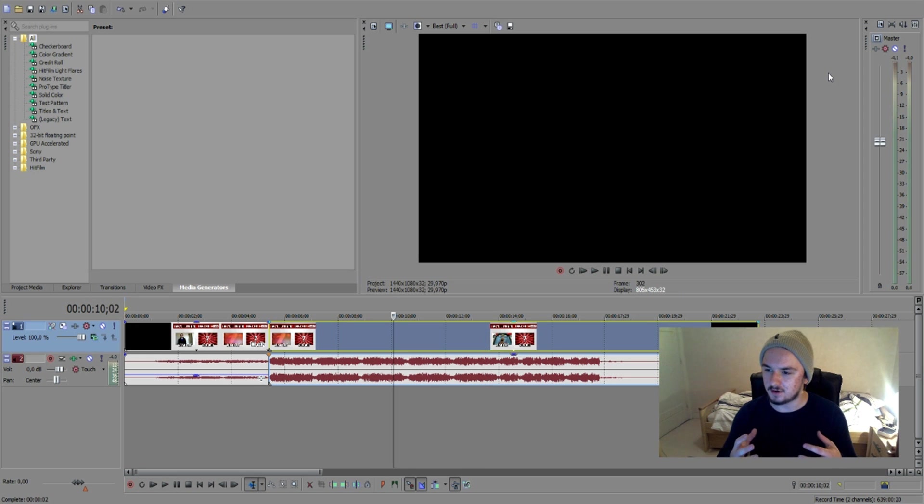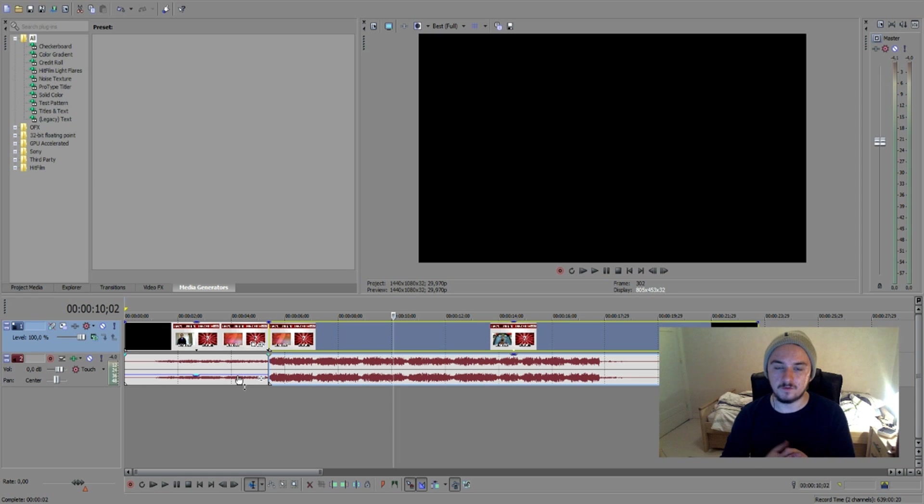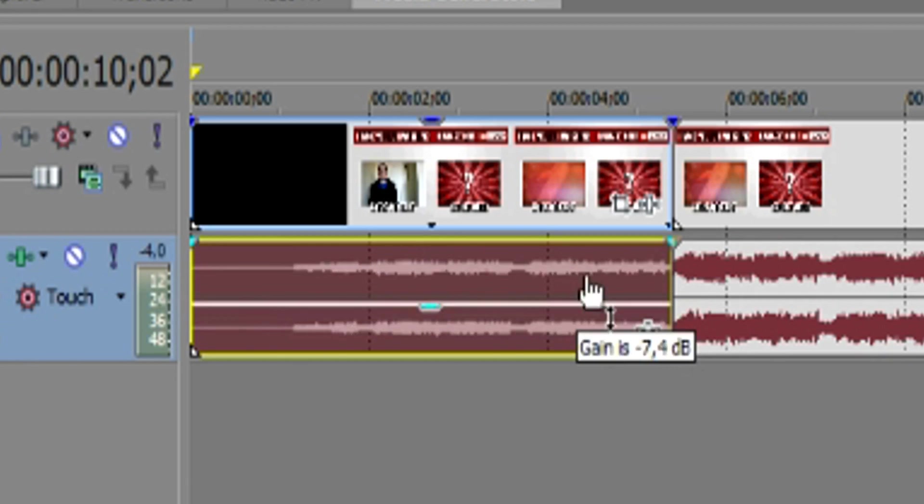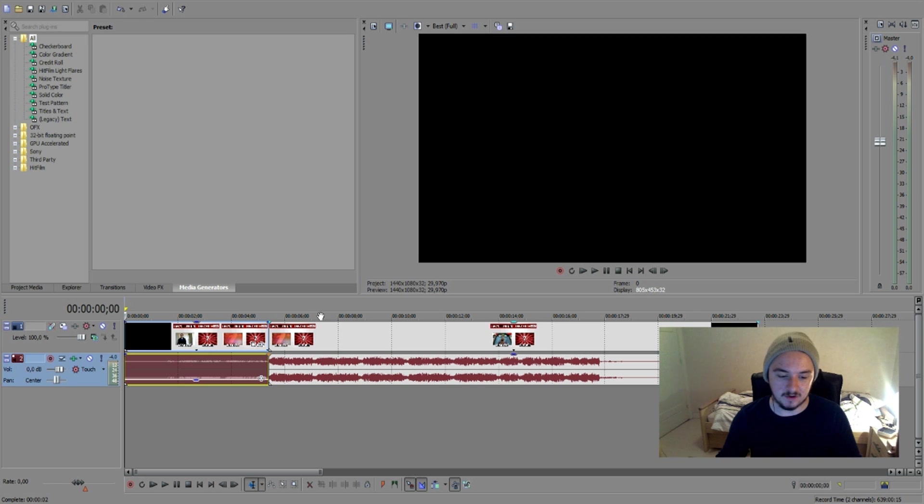As you can see, green to orange is perfect volume for your videos. I see a lot of people playing with this. It's gonna make it sound a lot softer, so as we can see.